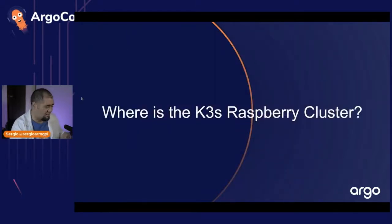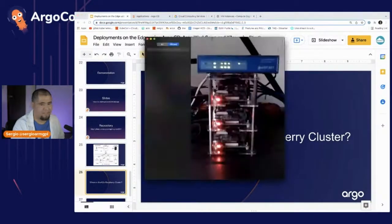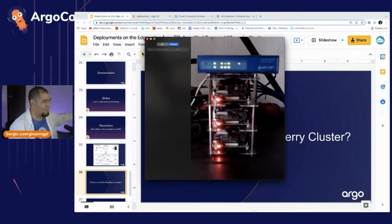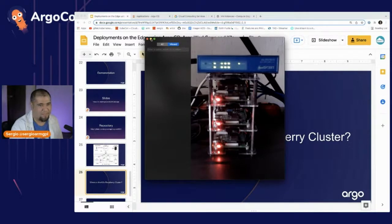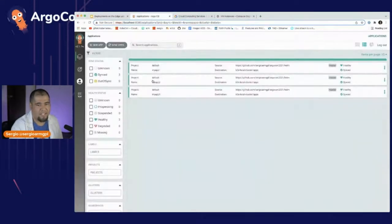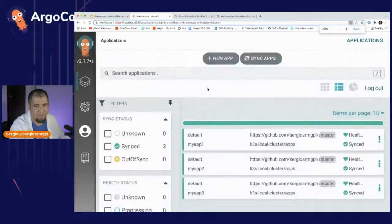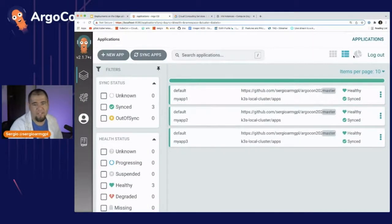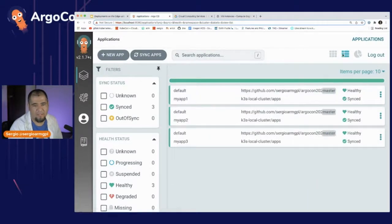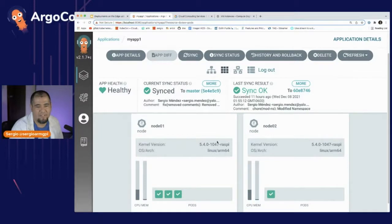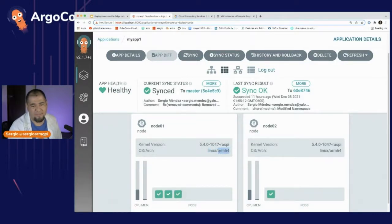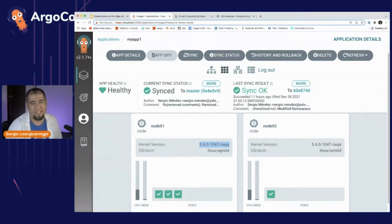Here's my K3S cluster — you can see the picture, it's real — running right now. Here I have Argo CD with my applications. All the applications are running and everything looks good. This shows the application is running on Linux ARM64. The kernel is Raspberry — because it's running on Raspberry Pis using Ubuntu on my clusters.